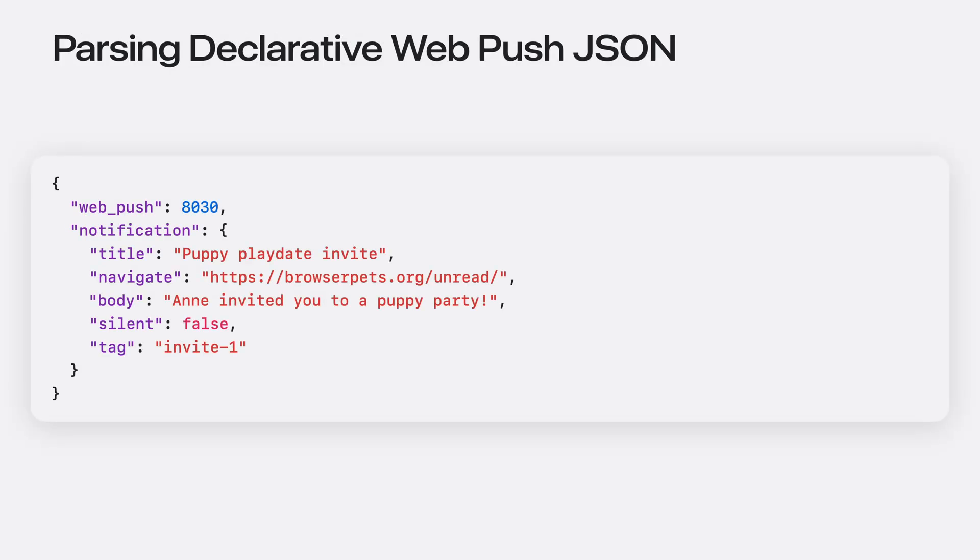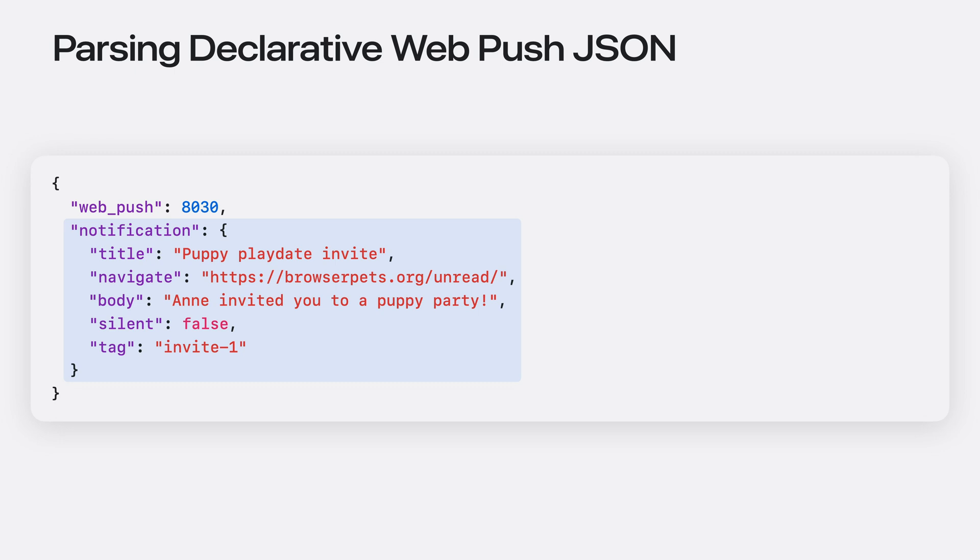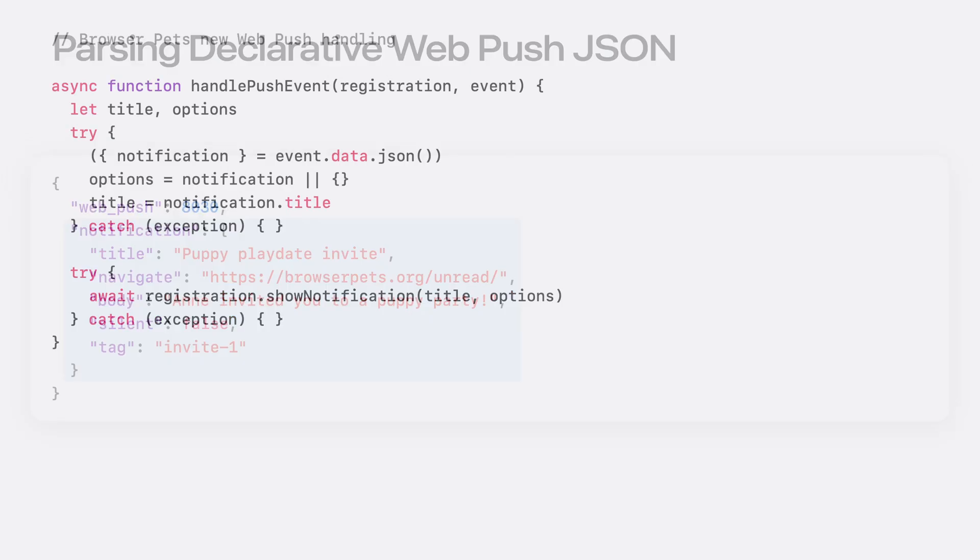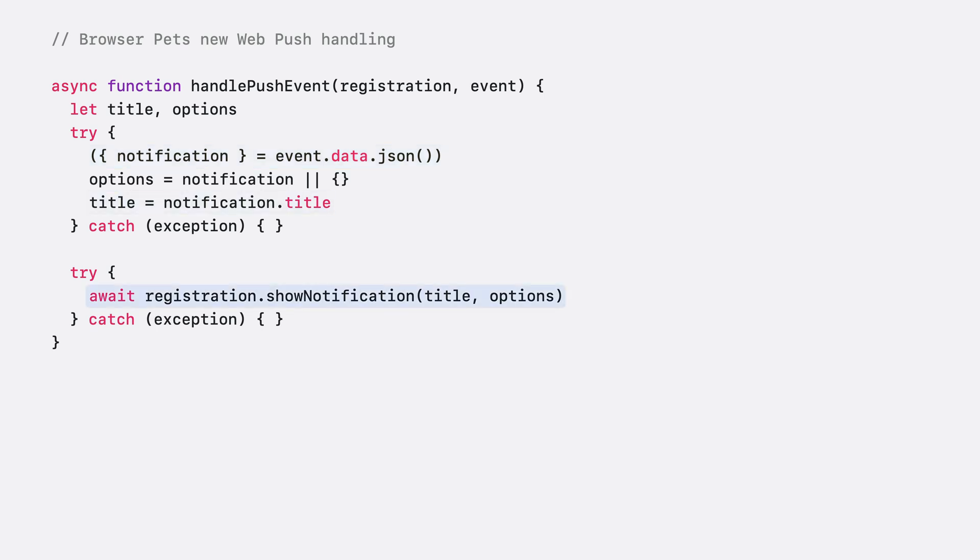Now remember what the declarative push message looks like. By design, the critical member of a declarative message that describes the notification is itself a valid notification options dictionary. So once we've reformatted our push message to be valid declarative JSON, rewriting our service worker to handle it is super straightforward. We pull out the notification member from the JSON, extract the title, and pass them in to show notification as is.